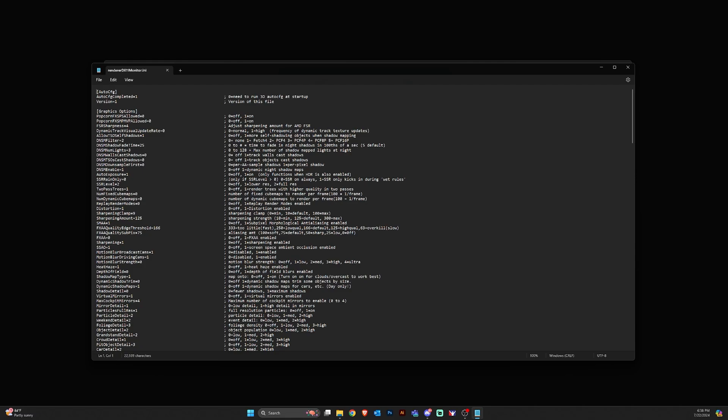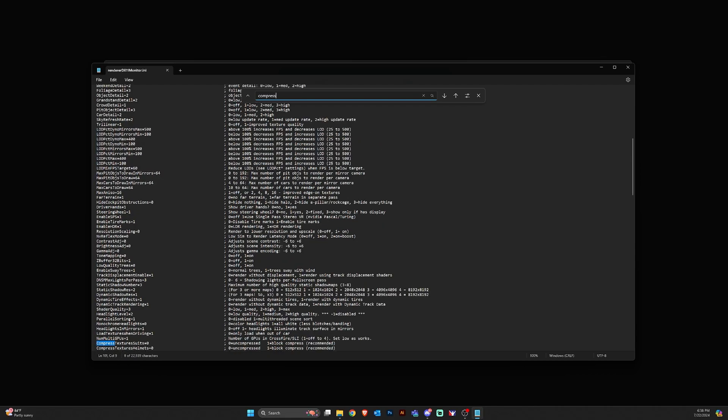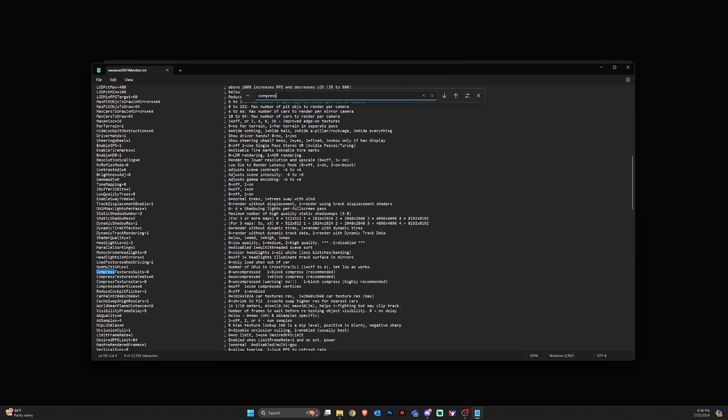Now what we're going to do here is control F which is the shortcut key for search and we're going to type in compress and hit enter. That will find compress anywhere it exists in this document. And all we need to do is change the value at the end of each of these settings to a zero as I have it here in this document. One is compressed which is the default value. Zero is uncompressed.